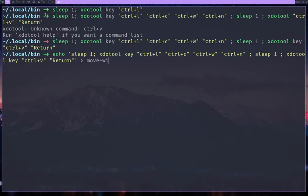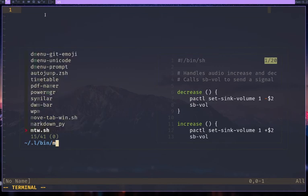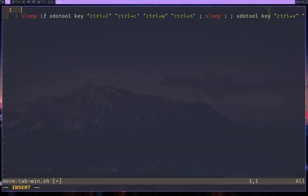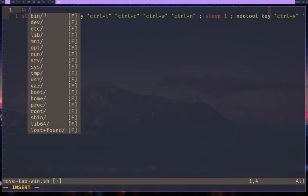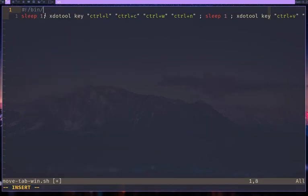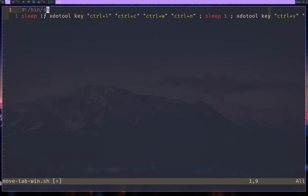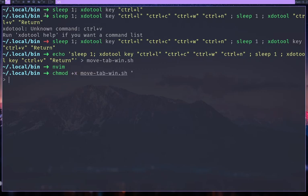And then I'm going to move tab to win.sh and then I can vim, go to move tab.sh, make it a shell script. So add the shebang, make it a shell script. Then I'll chmod plus x.